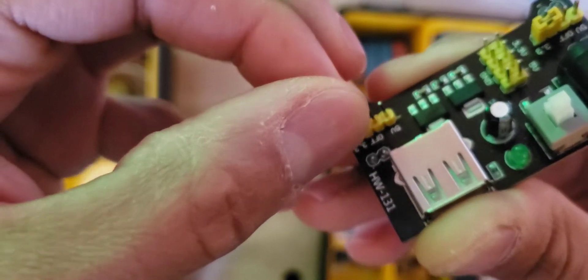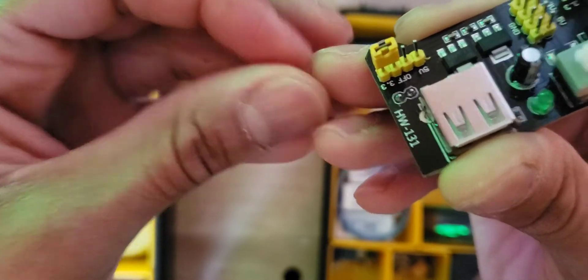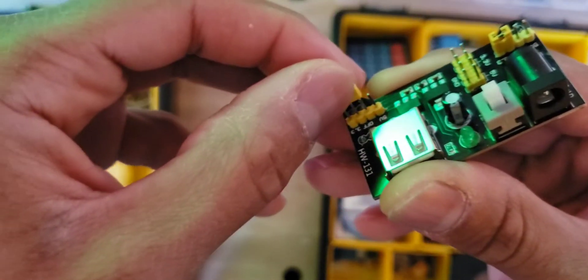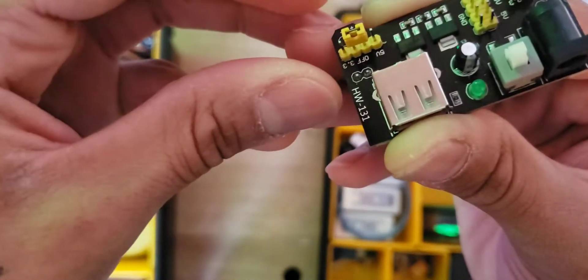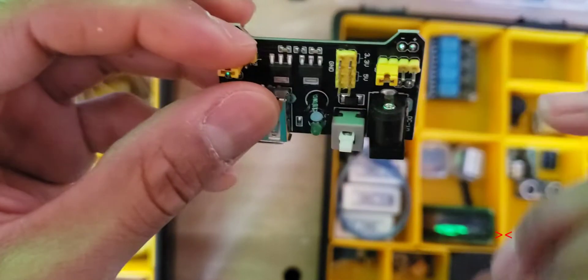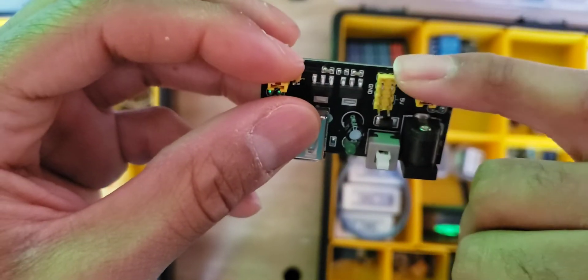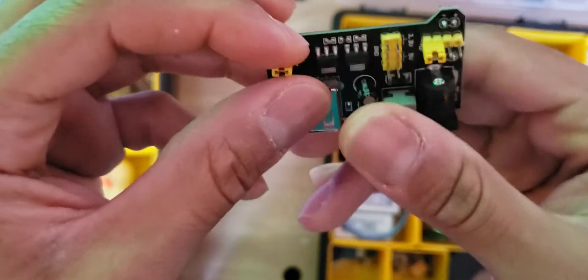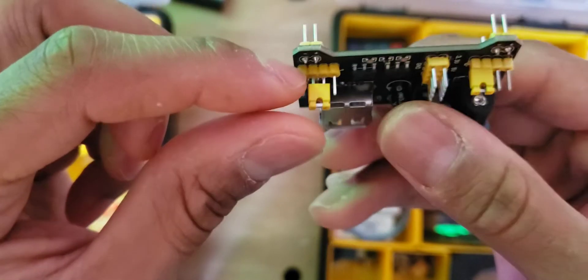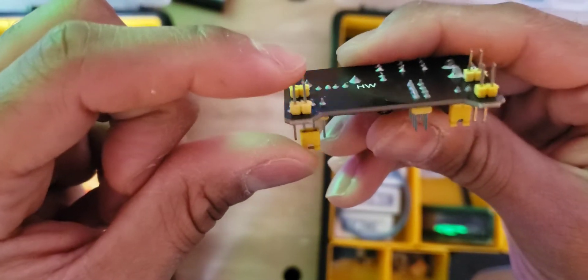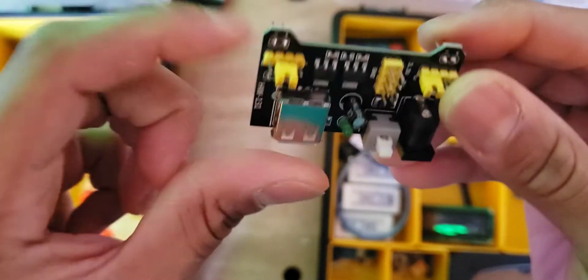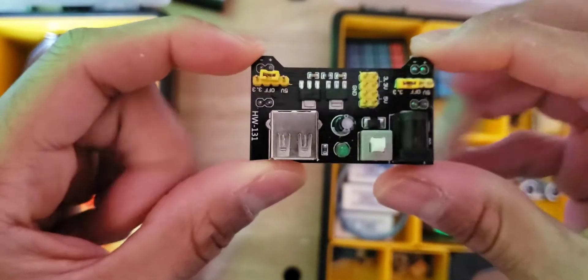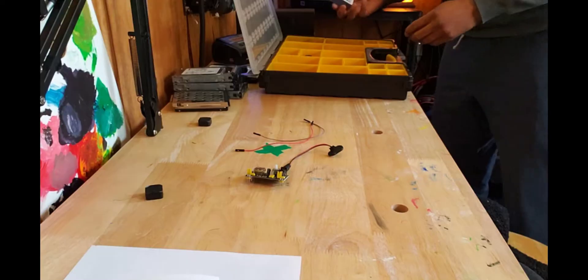For 3.3 volts, the same applies. This controls the output on these pins here, which typically you have connected into the breadboard.